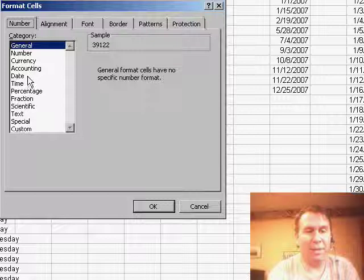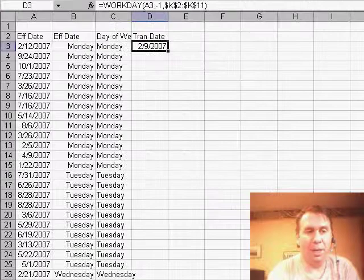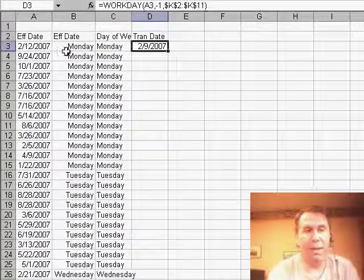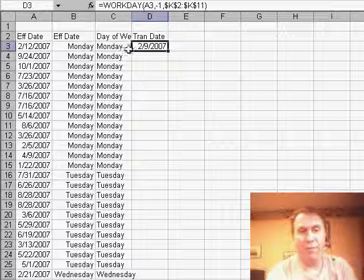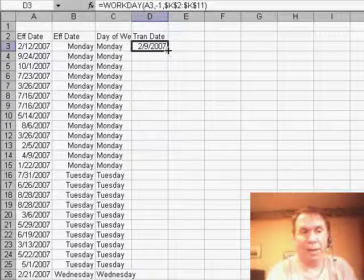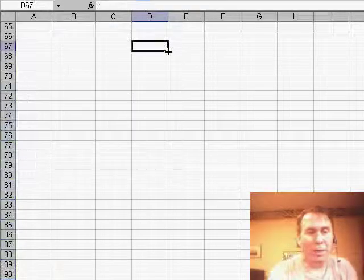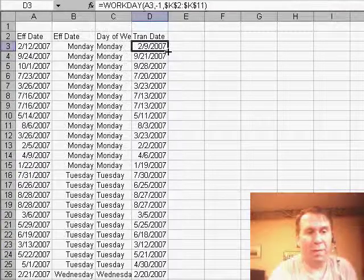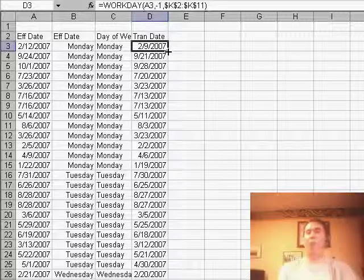We'll use Format Cells, and I'll choose Date, click OK. So there we see that the banking day before the 12th was Friday the 9th. We'll copy that down, and it will correctly calculate all of the transaction days as one banking day before the original day.